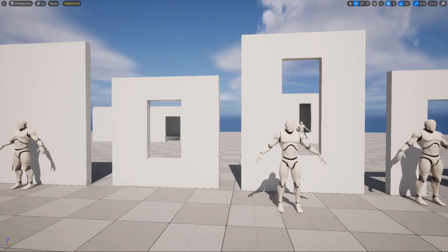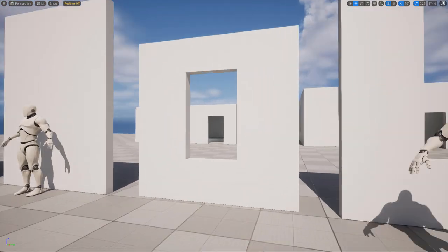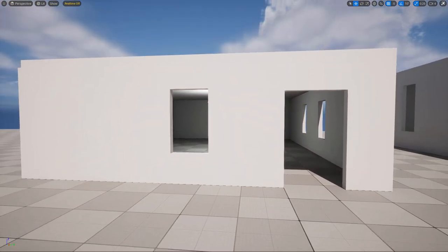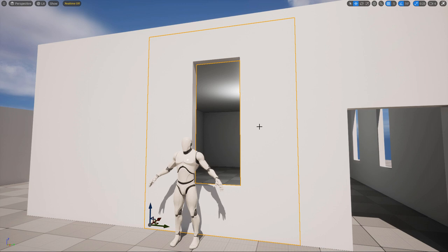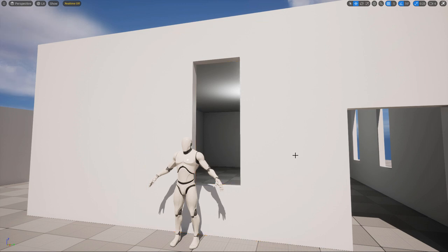When it comes to windows, there's no standard width or height for a window opening — it all depends on the architecture and style you're going for. Some windows start at the bottom, some are at the top, some are narrow, some are rounded. Once you get the wall height and width right, the opening for the window is up to you. Here I have two quick cutouts — one a more residential opening and one a larger taller window opening.